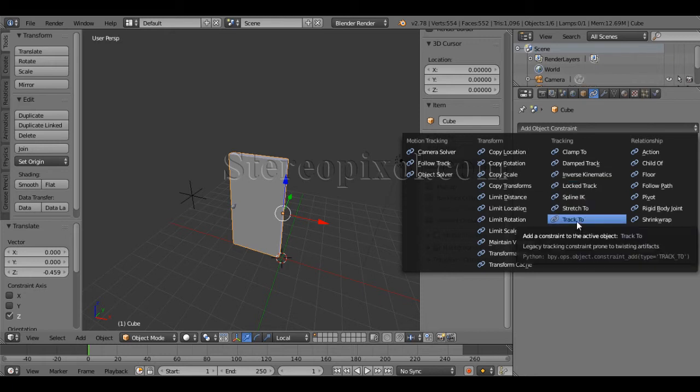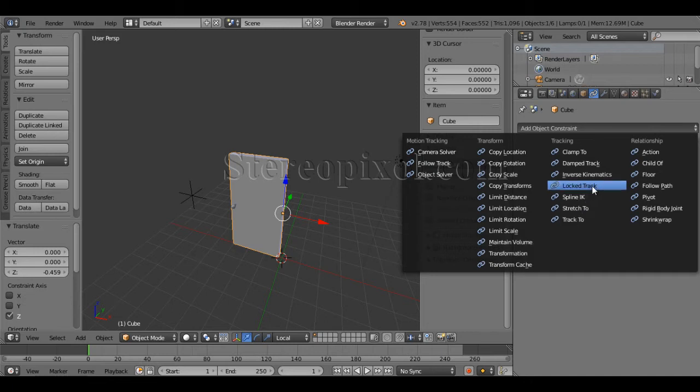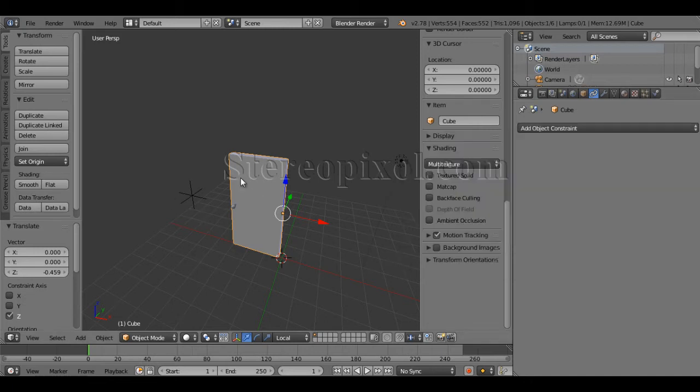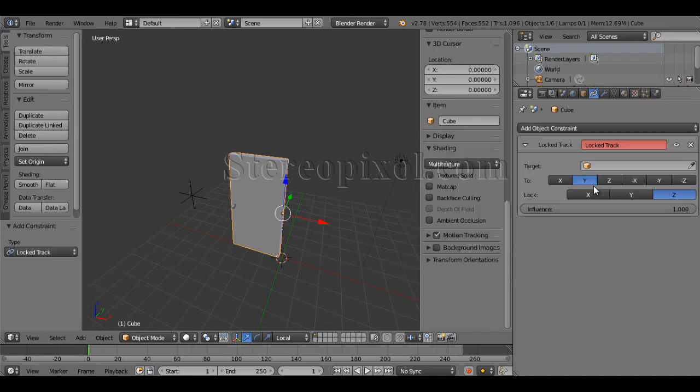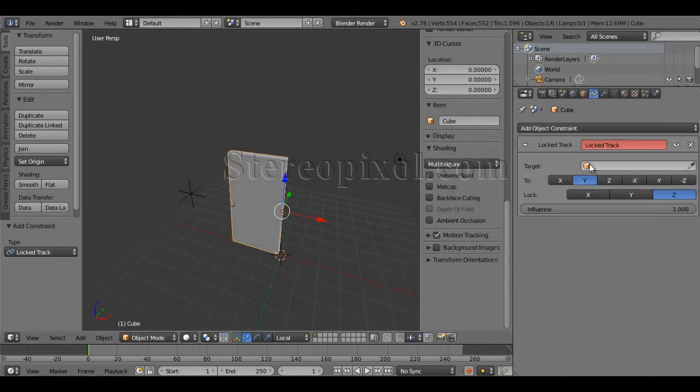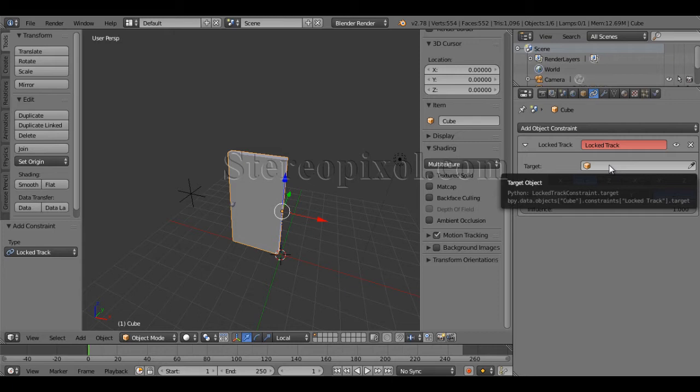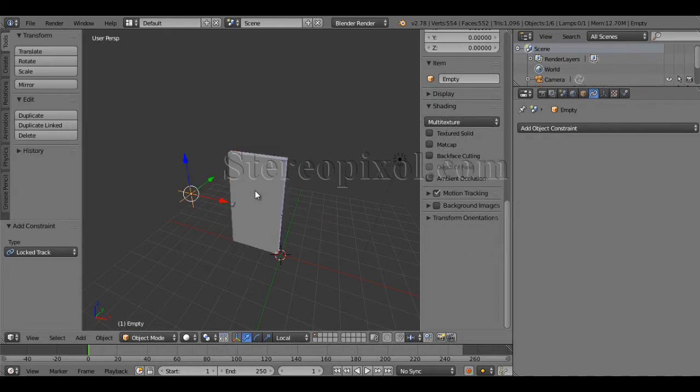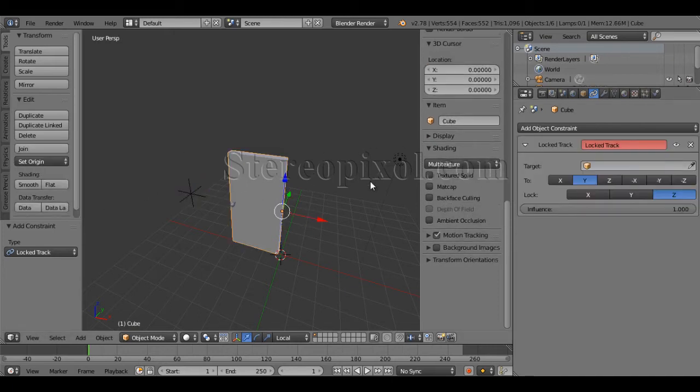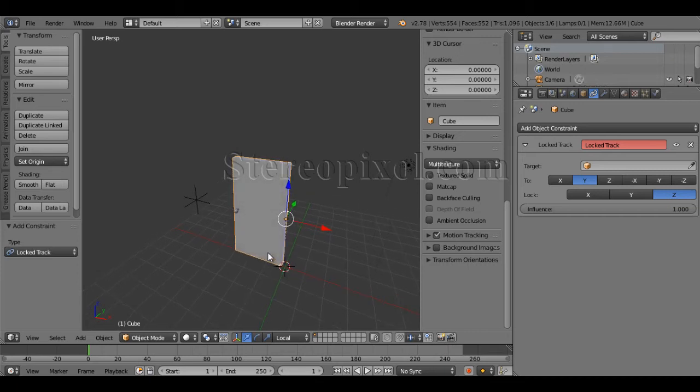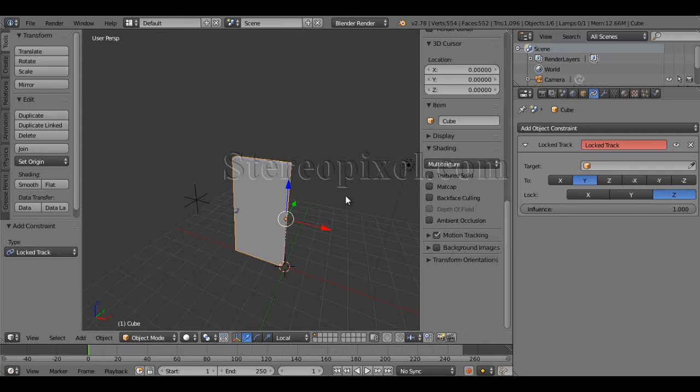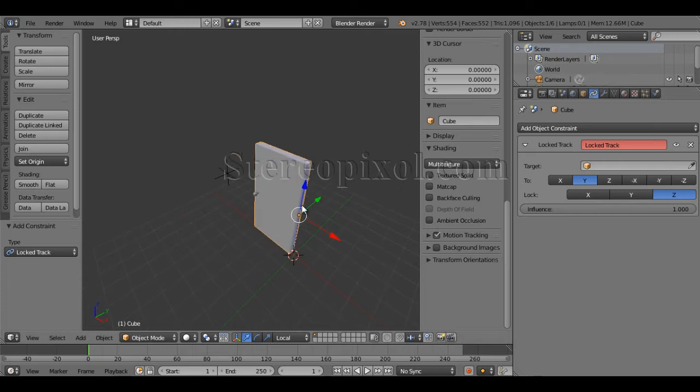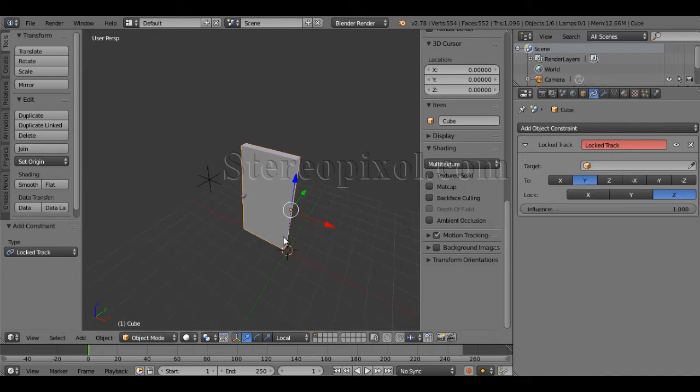I will show you first the lock track constraint, then I will also show you why we should not use the track to. Select the door and go to lock track. Now my target object will be the empty. Before that, I would like to tell you one thing that you need to understand how this particular constraint actually works. Target is the object which will be the parent or the controller, and the locked axis will be the axis which I want to lock.